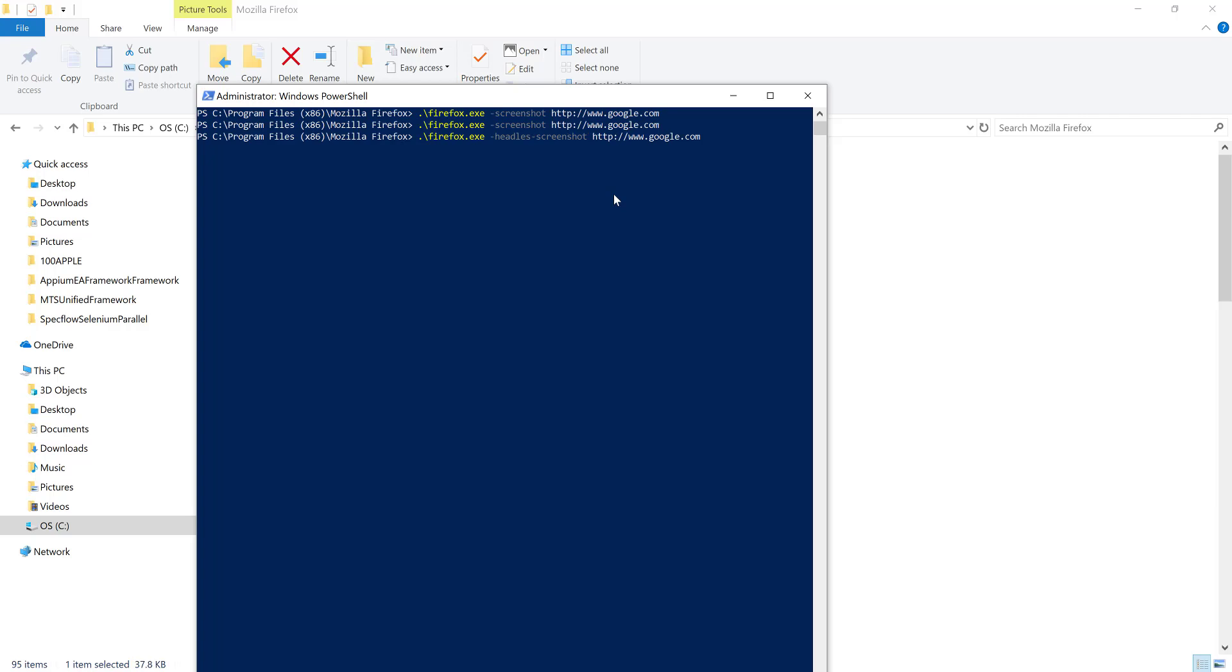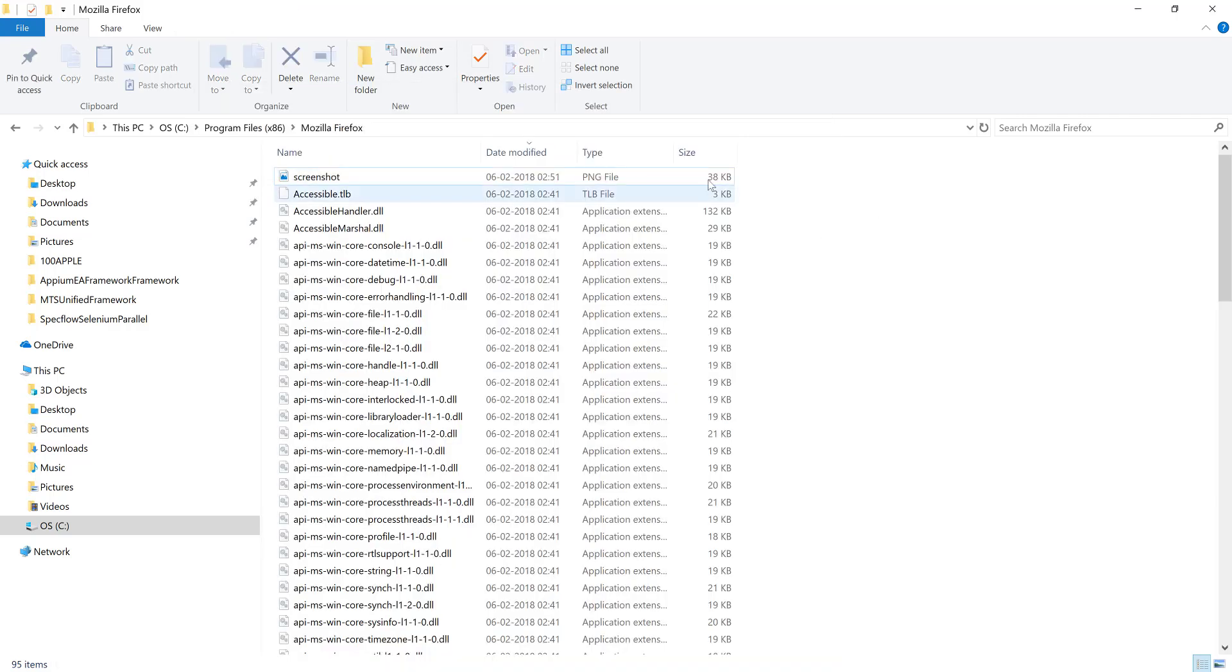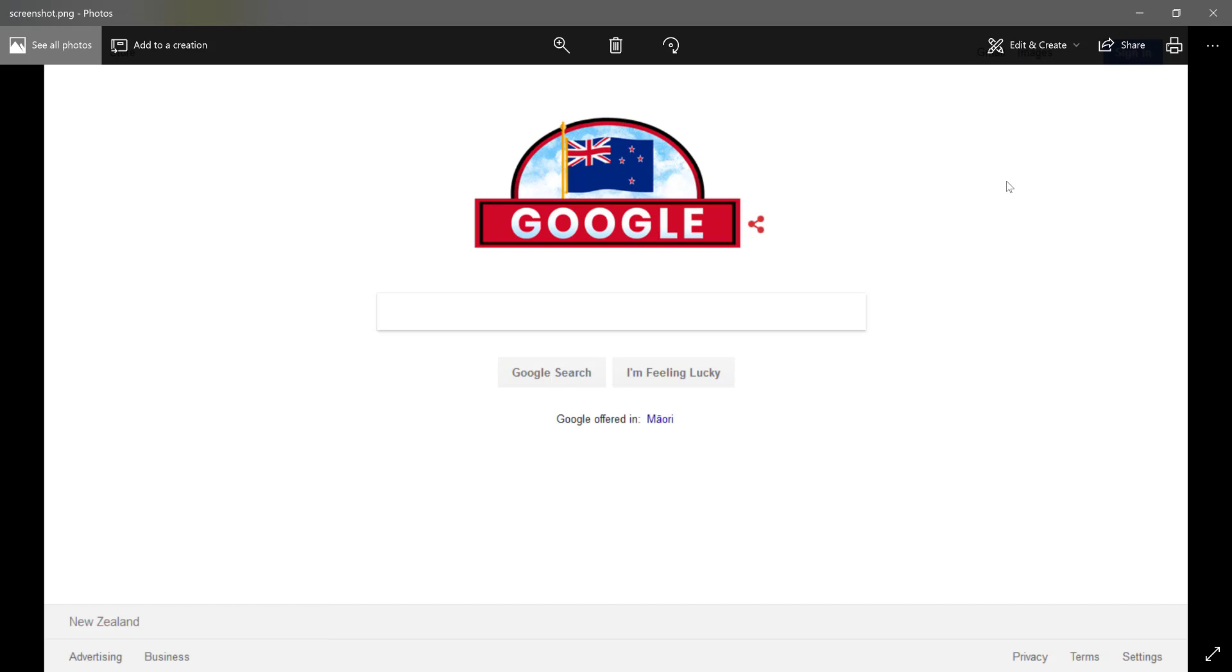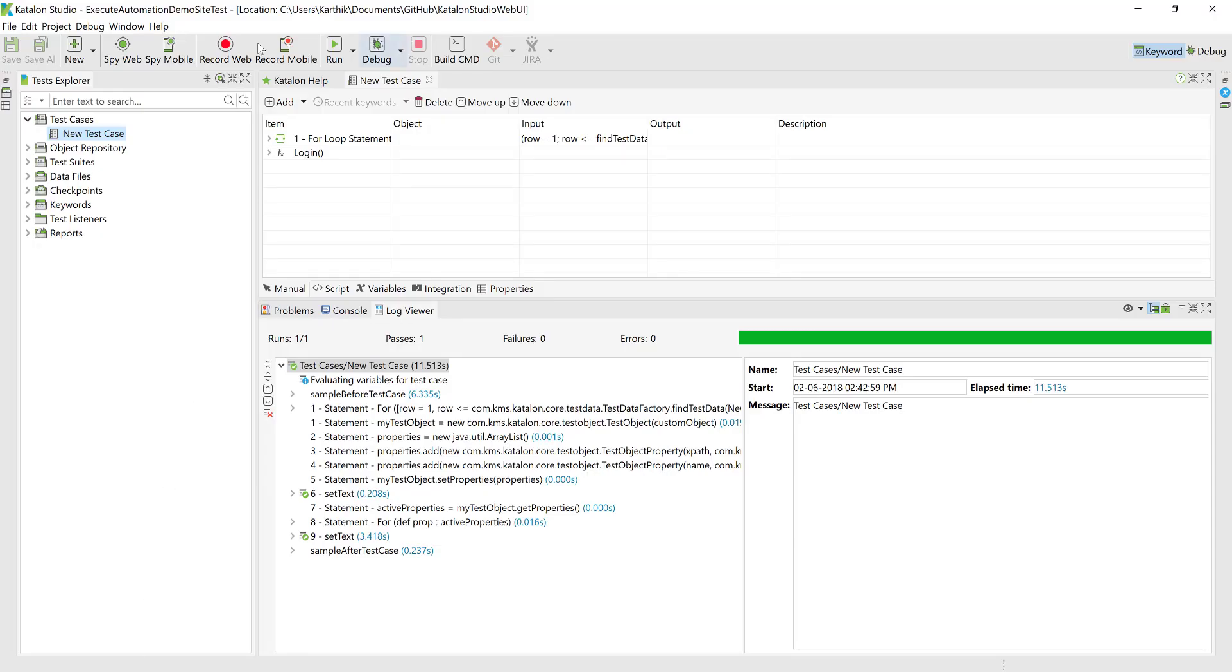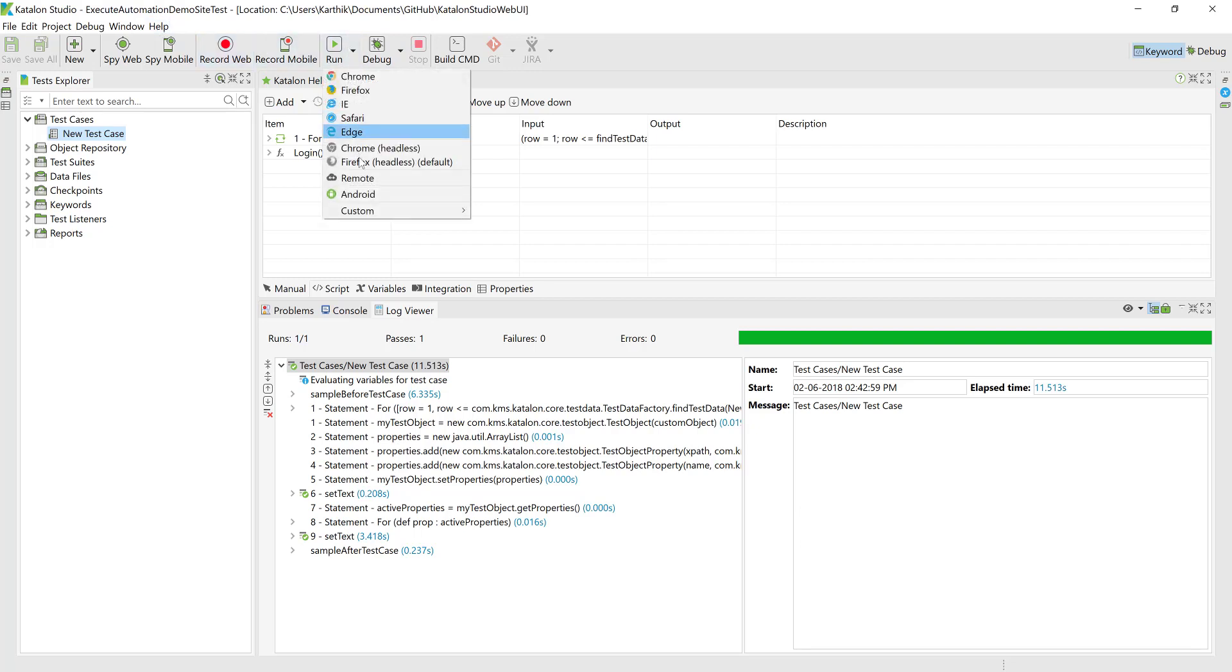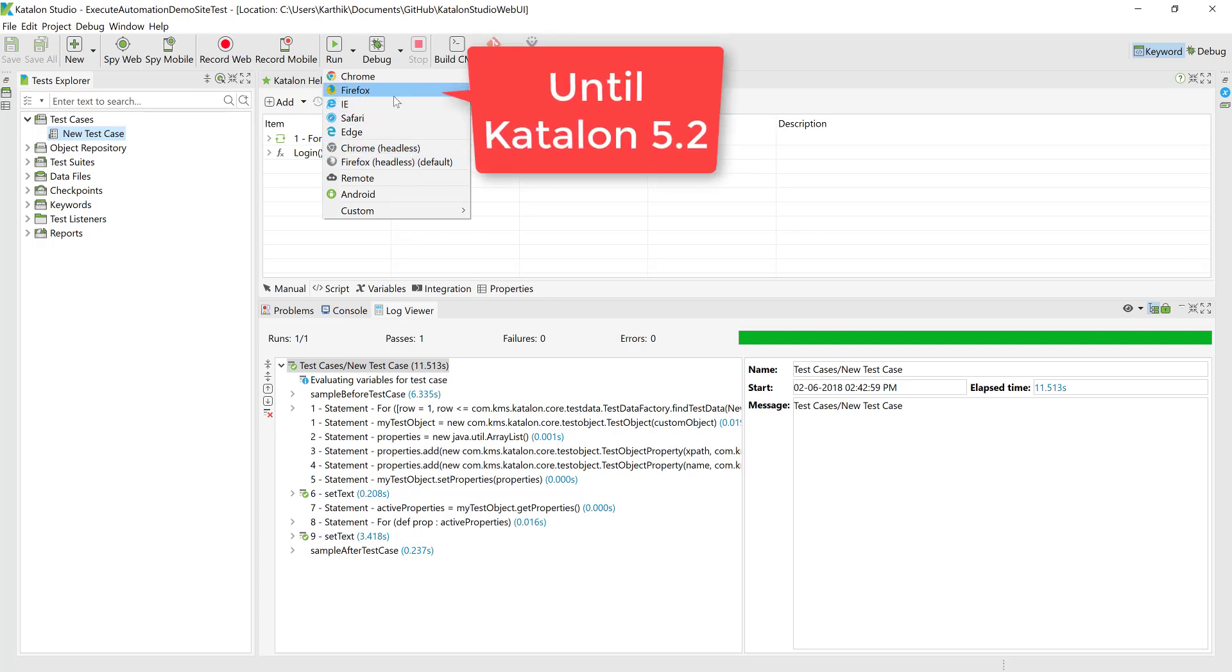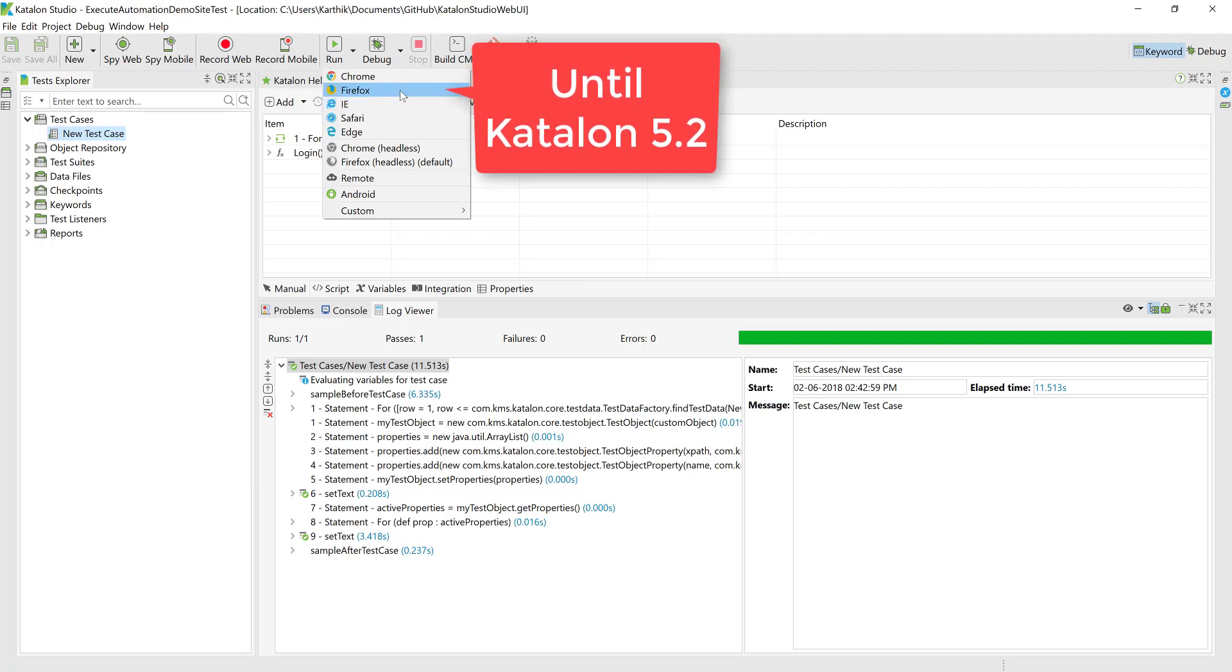And again you can take a screenshot if you want and that's going to be this one. So you can see that even in the headless mode the screenshot can be captured. So now with the Katalon studio you can see that they also support the headless mode here, so this is the default option right now which is being selected instead of the Firefox which was default earlier in the previous versions.